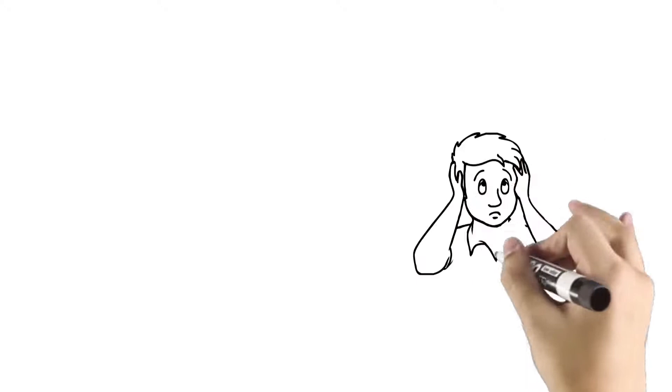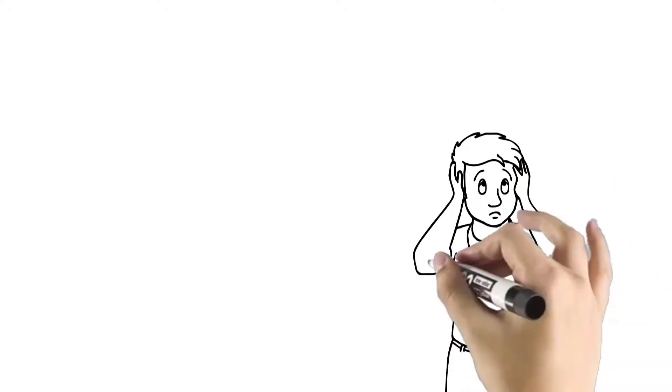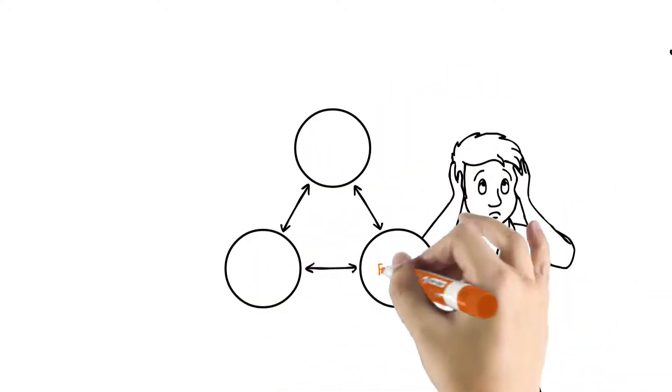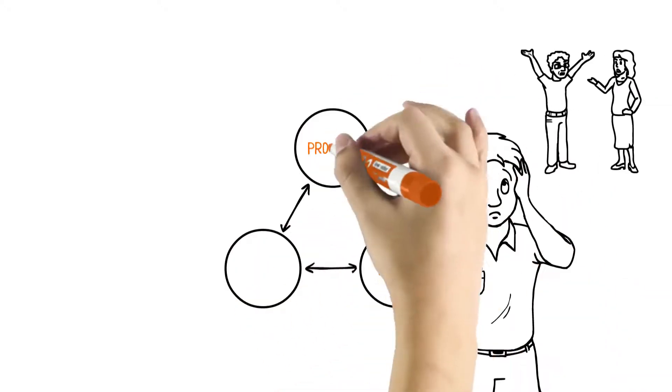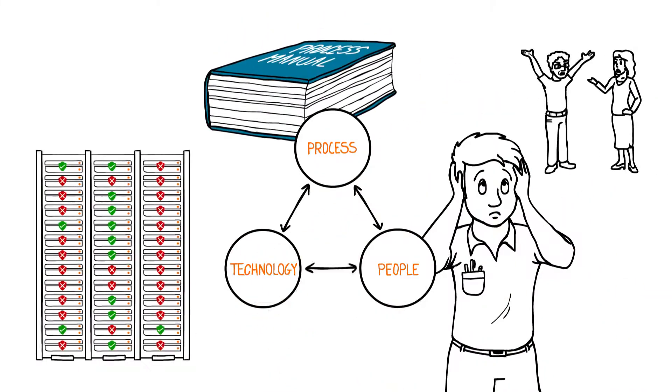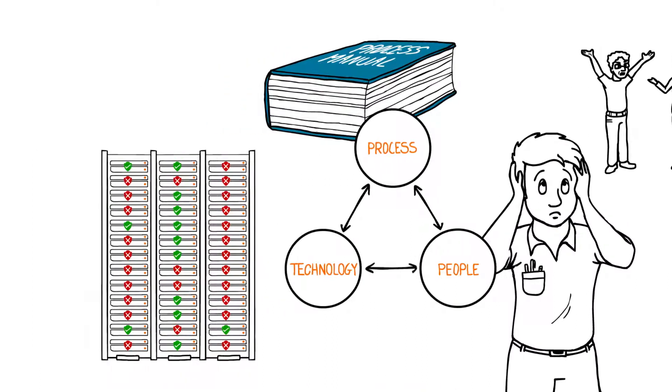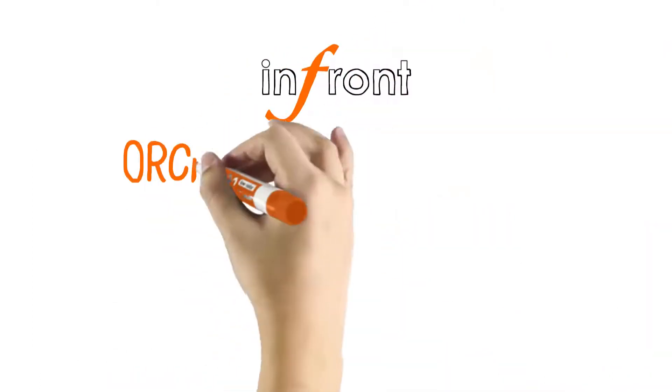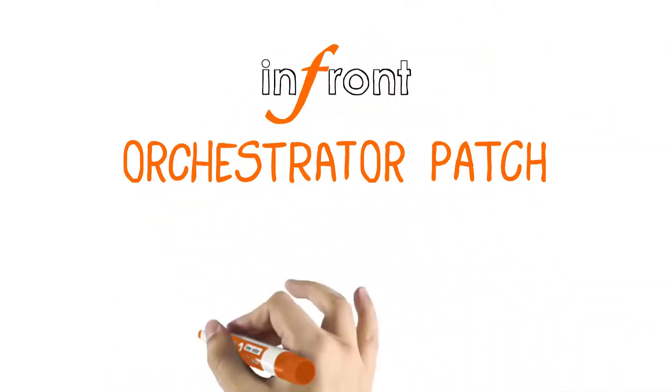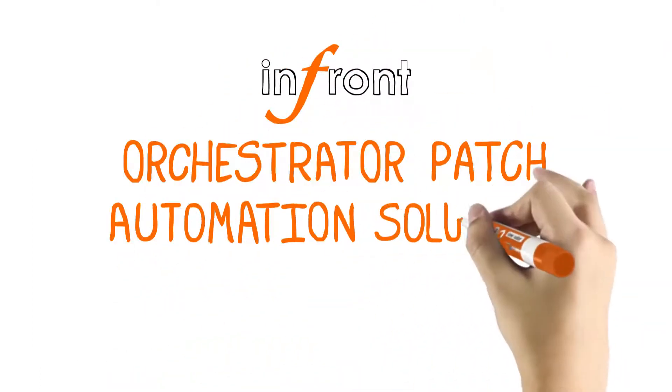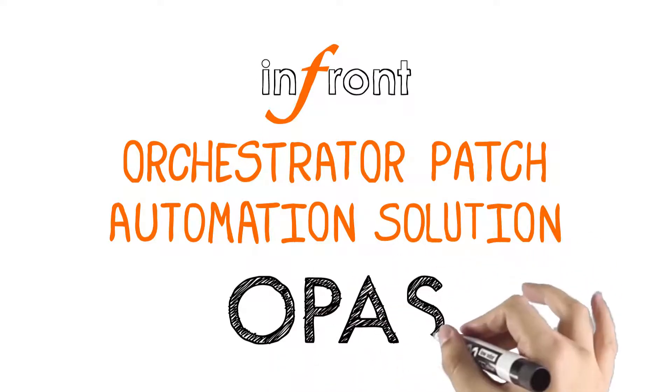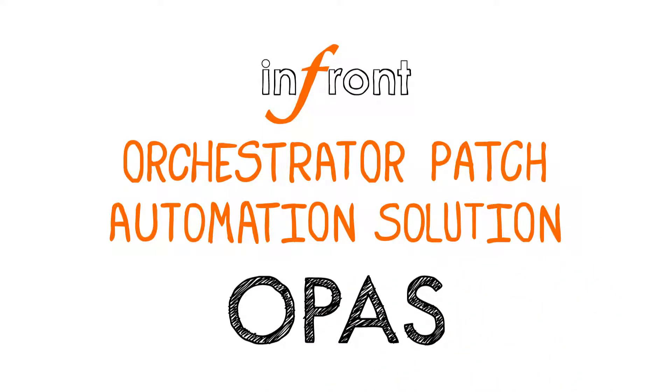Many of the problems associated with patching come from three root causes – people, process, and technology. So we created the InFront Orchestrator Patch Automation Solution, or InFront OPaaS, to combat these issues.